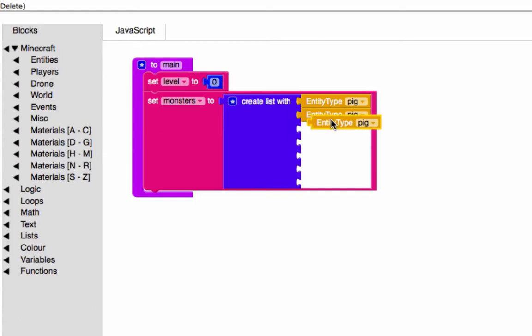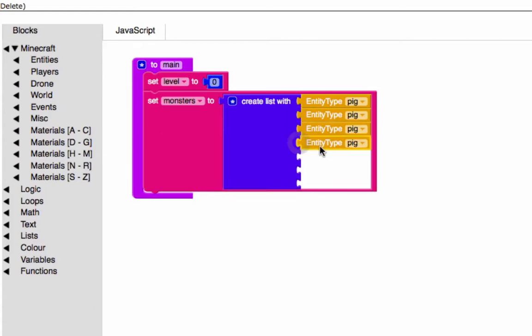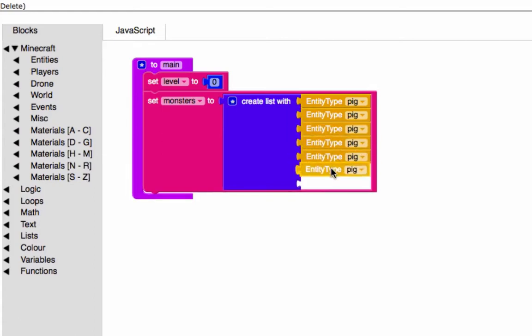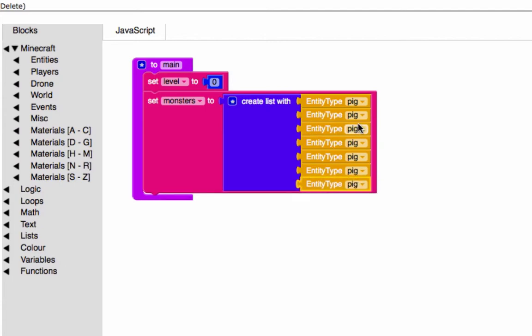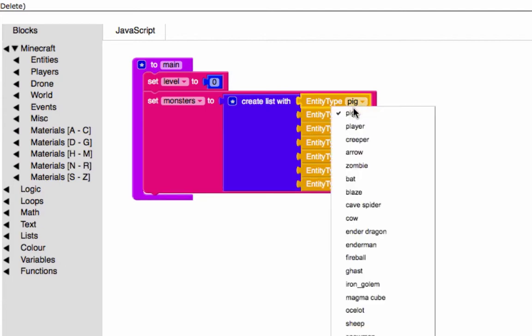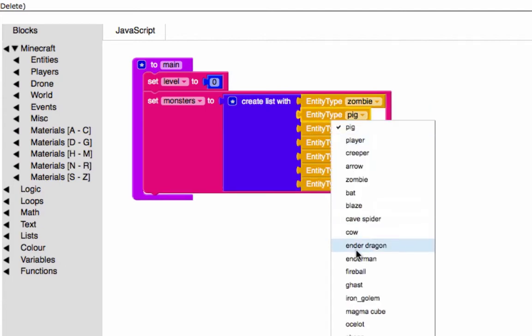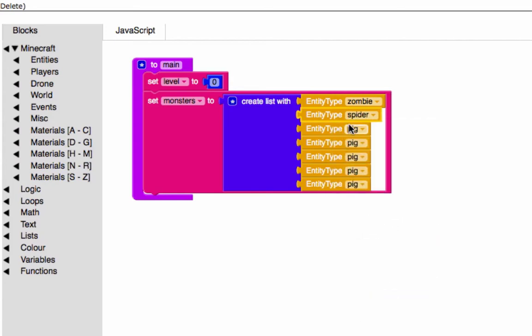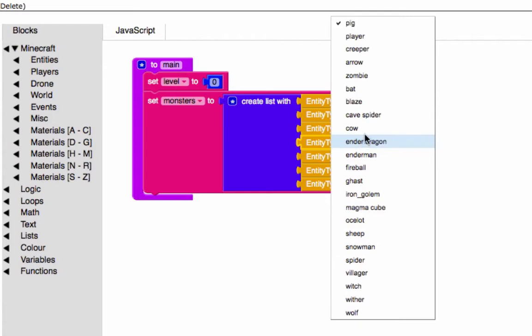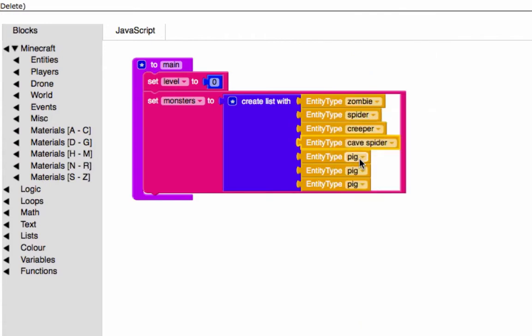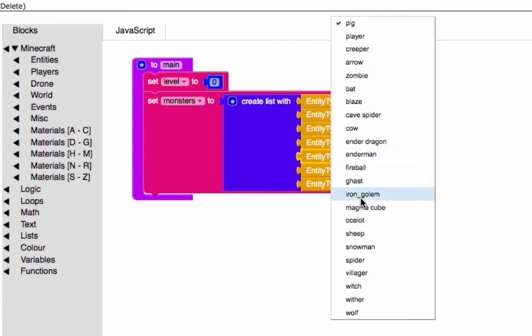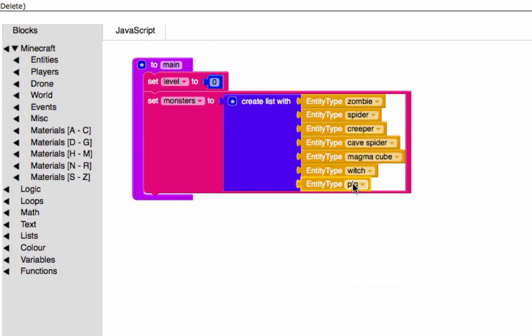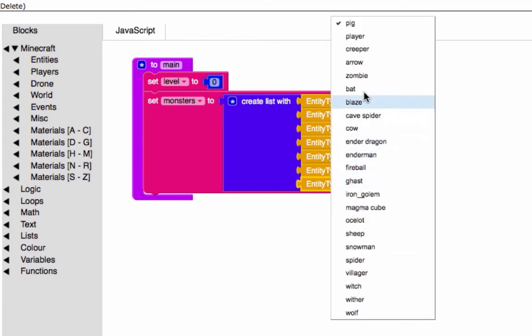I'm just filling these up here with pigs, but I'm going to select these in a specific order: zombie, spider, creeper, cave spider, magma cube, witch, and blaze.